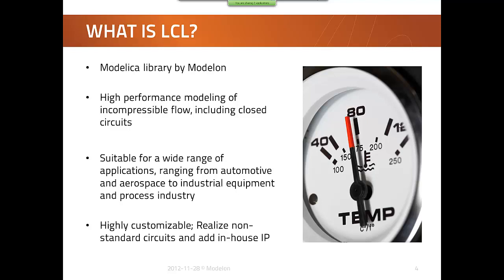The real limiting factor is that we only support single-phase liquid coolants in the library. But it can be used for cooling and also heating applications in different industries.